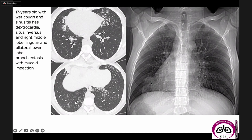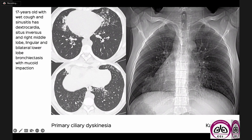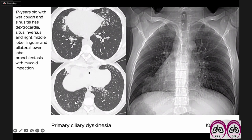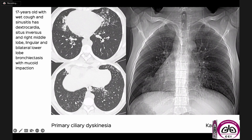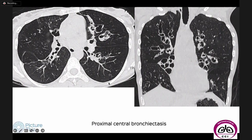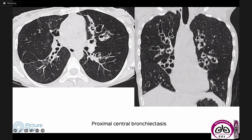When PCD occurs with dextrocardia, we can diagnose Kartagener syndrome, which is a subset of PCD occurring in about 17 to 20 percent of PCD patients. Again, you can see the right middle lobe, lingula, and lower lobe disease — bronchiectasis, mucoid impaction, and inflammatory bronchiolitis all together.